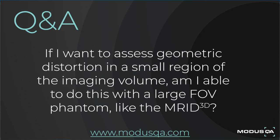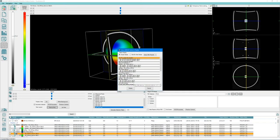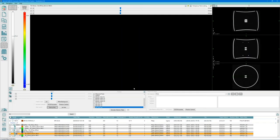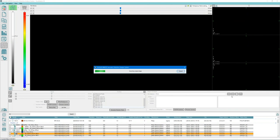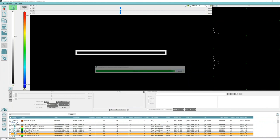If I want to assess geometric distortion in a small region of the imaging volume, am I able to do this with a large field-of-view phantom like the MRID 3D? Yes, absolutely you can do that. We have an ROI selector that one can invoke. This can be customized. We have some standard settings developed in collaboration with MR-Linac manufacturers for daily, weekly, and commissioning QA requirements.